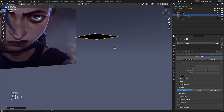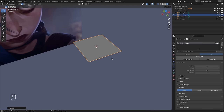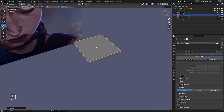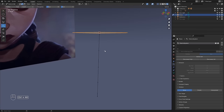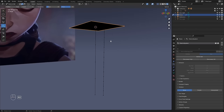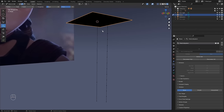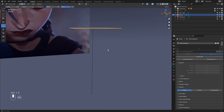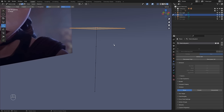I'm going to go into Particle Edit mode in the top left, select all those points, delete them, and create a new hair in the center. In the toolbox choose Add, make sure to choose a count of one, and set keys to five. If I click in the center I'll create just one single hair — I think five keys is enough for our needs.